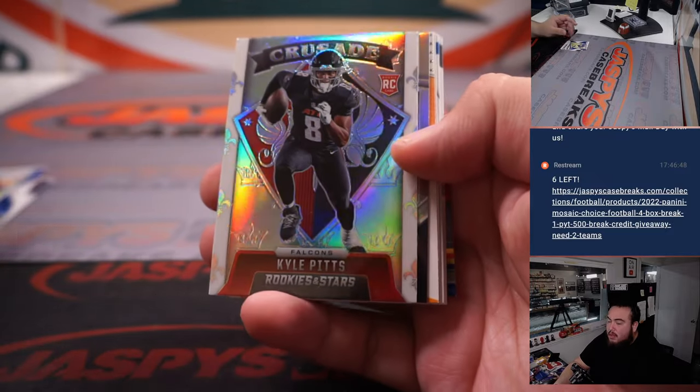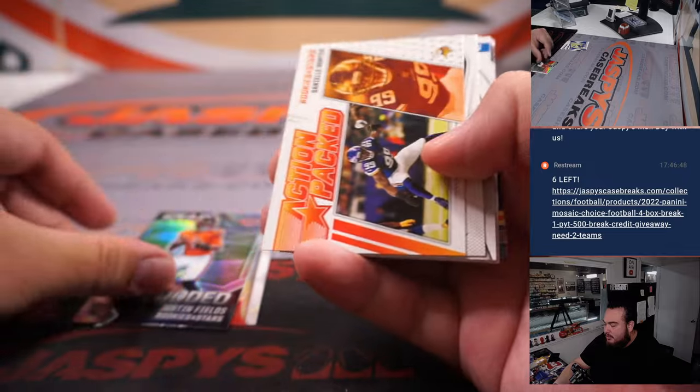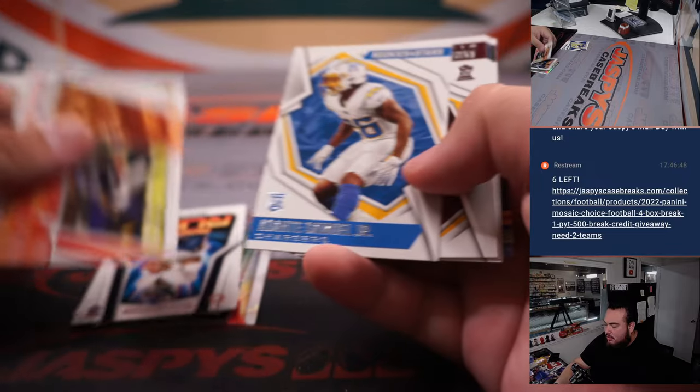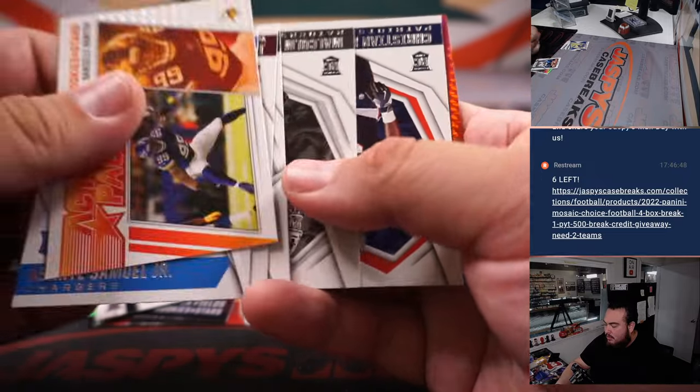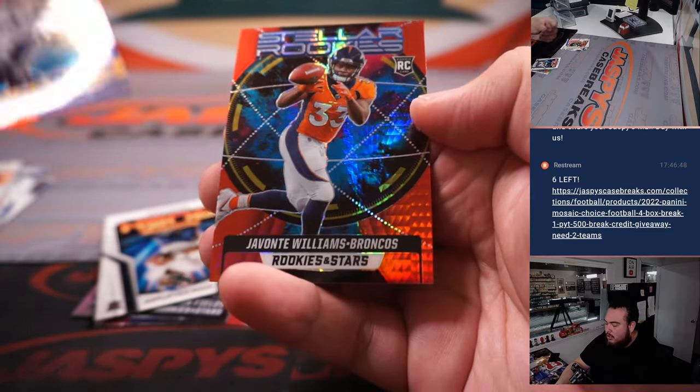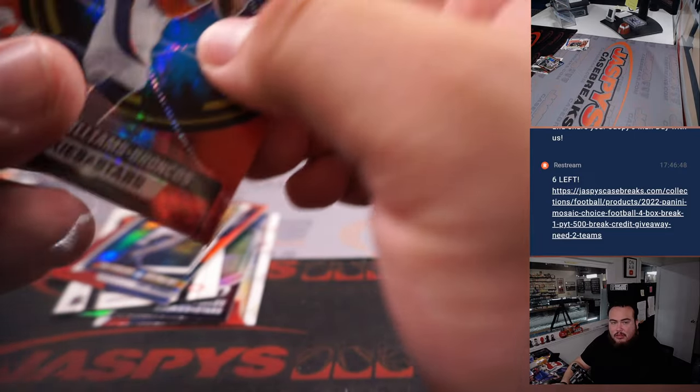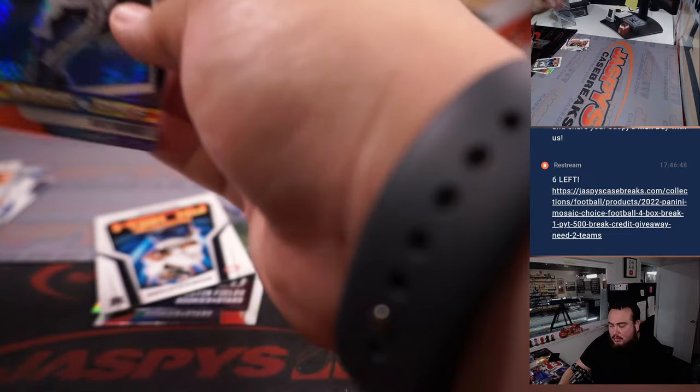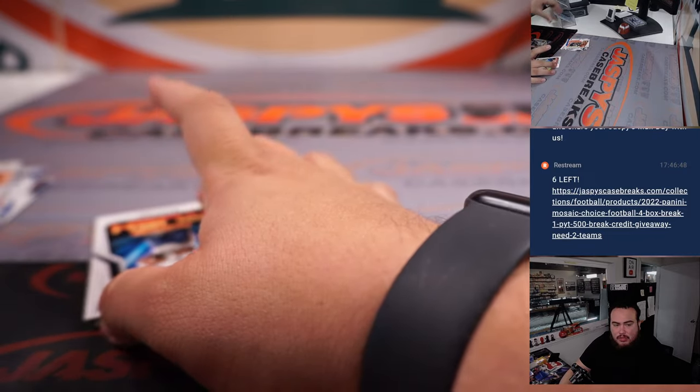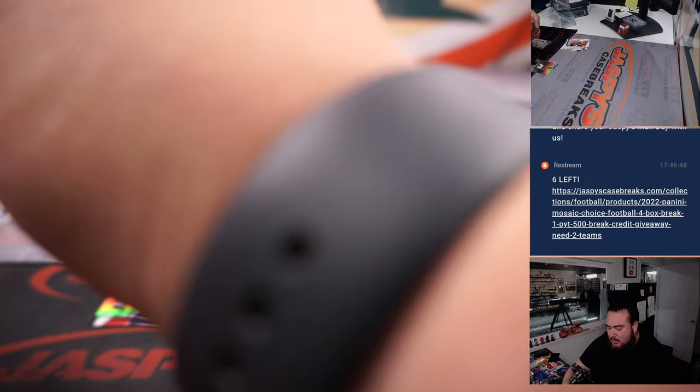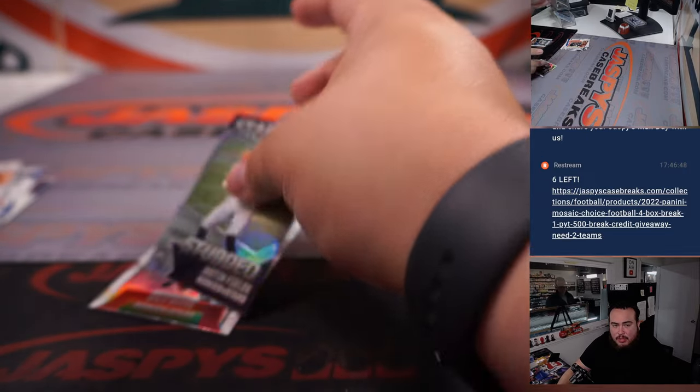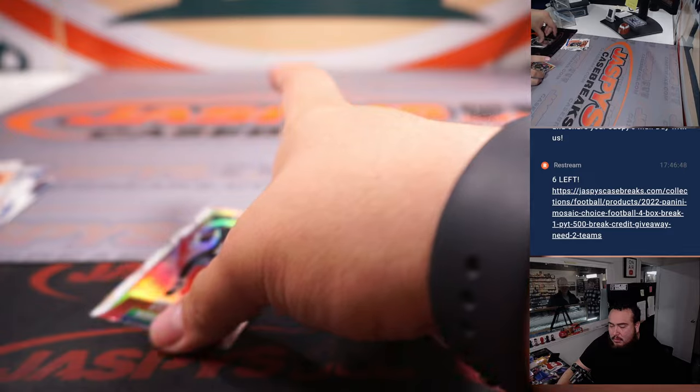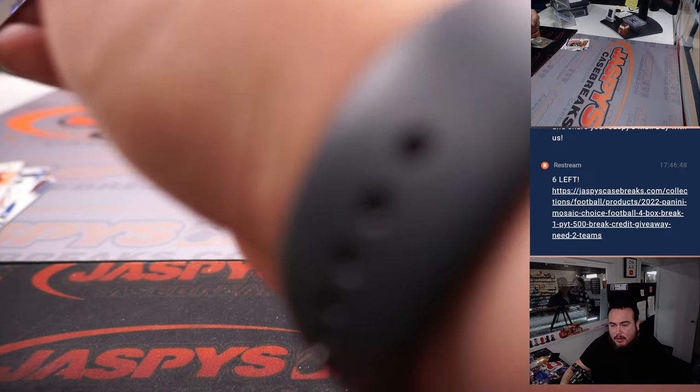Kyle Pitts Crusade, Justin Fields rookie, another Fields right there, and we got Kurt Warner and a Javonte Williams. Just a couple Fields rookies going to Tristan. Rams is going to Thomas, and then that Javonte Williams rookie is David May. Kyle Pitts just Craig.